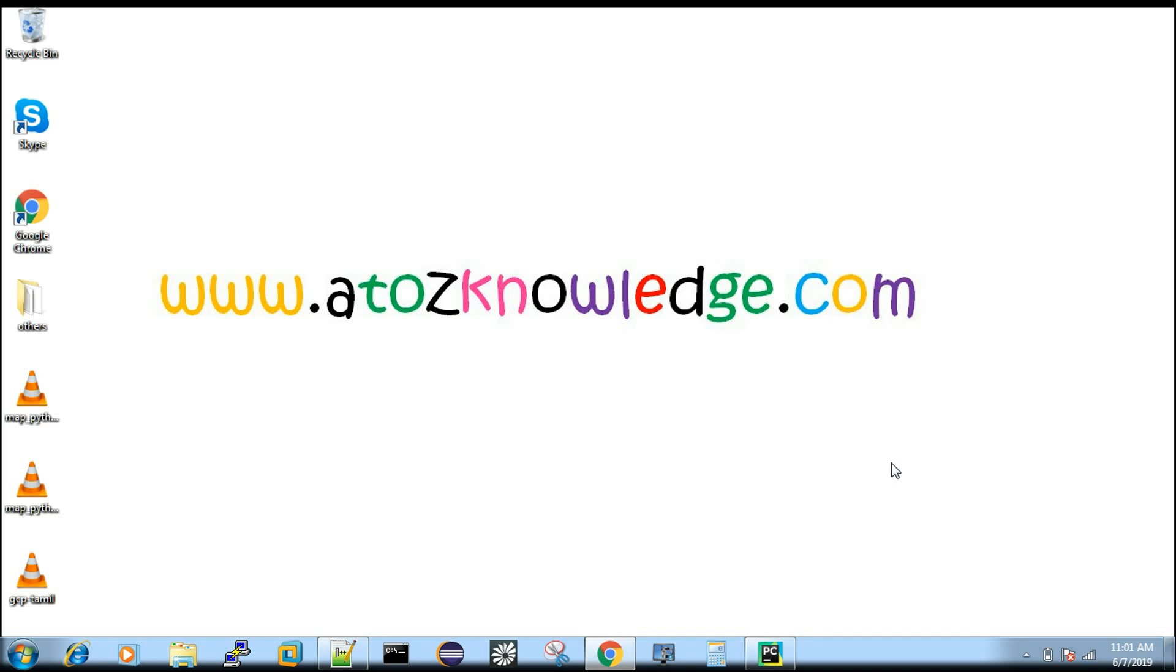So Google Compute Cloud or Google Cloud Platform, we can call it as either ways. And they are also one of the famous providers and now we are going to see how to do account creation and then enabling the services to make use of it.